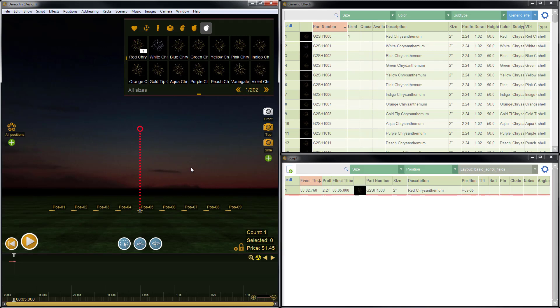That's it. That's all there is to saving and reopening a show in Finale 3D. Thanks for watching. Be sure to check out the other great videos on the YouTube channel and don't forget to subscribe.